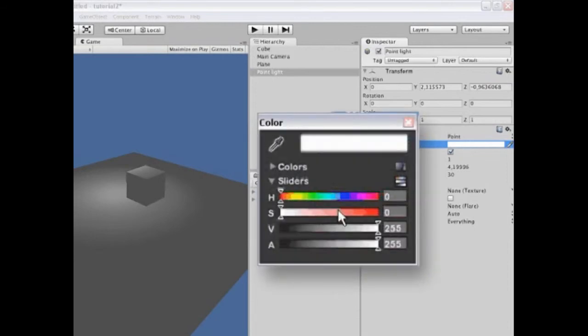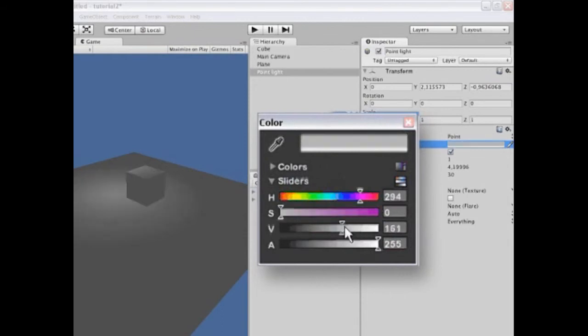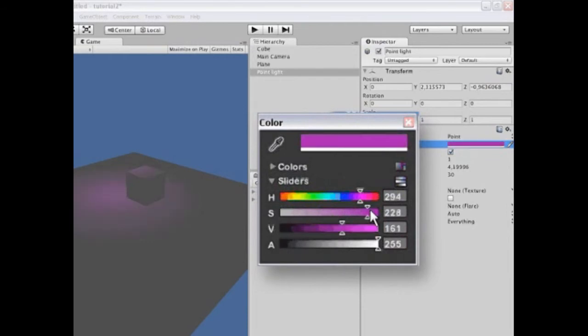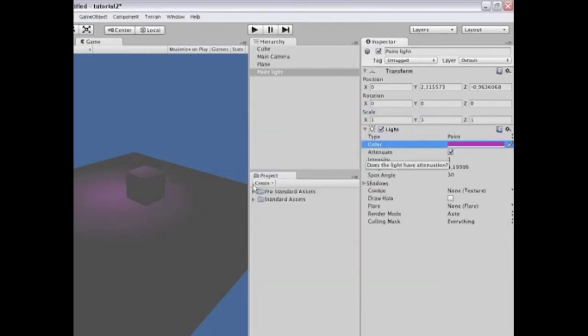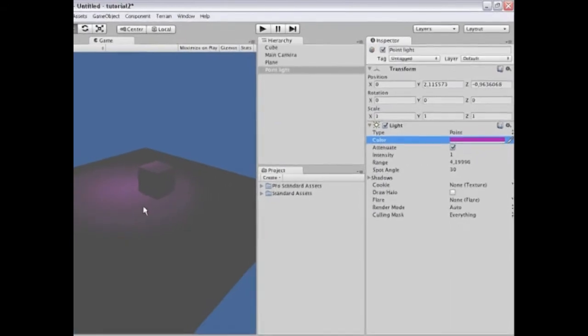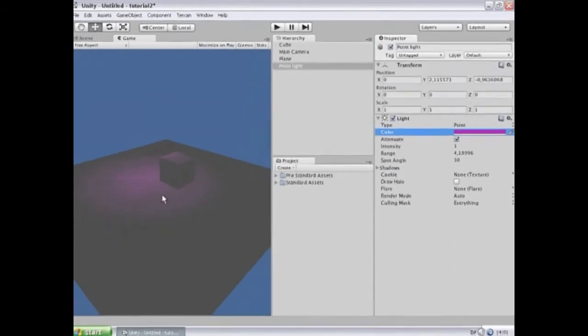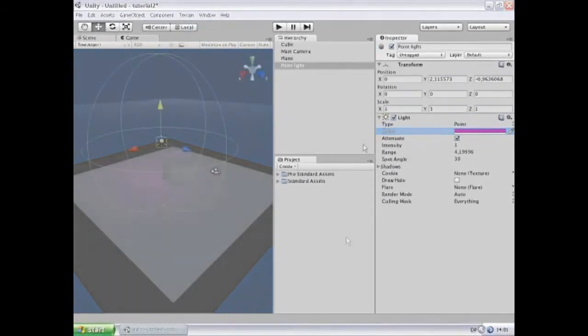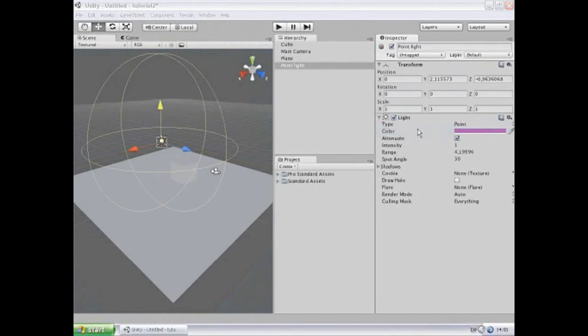Some of the values over here are of course not numbers. For example, here is a color which allows me to change the color value of this object. And again, the effects are immediately updated in the game view.